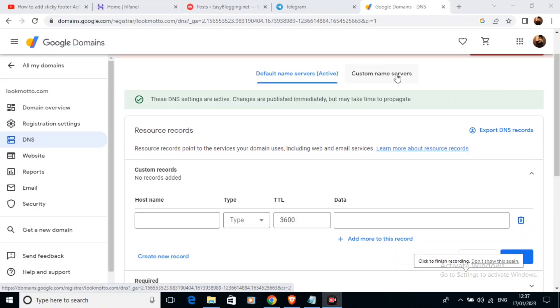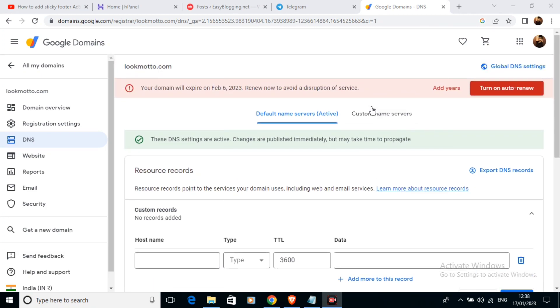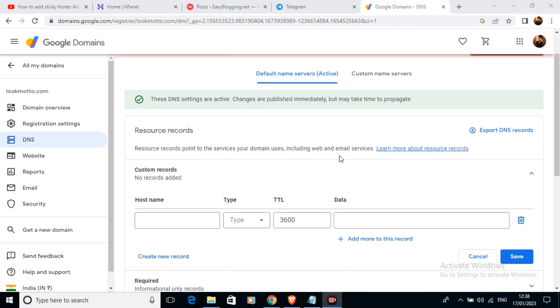In this video we are going to learn to change name servers of a Google domain name. First of all, I have already opened my Google domain account, and here I have a domain called lookmoto.com which is expiring.